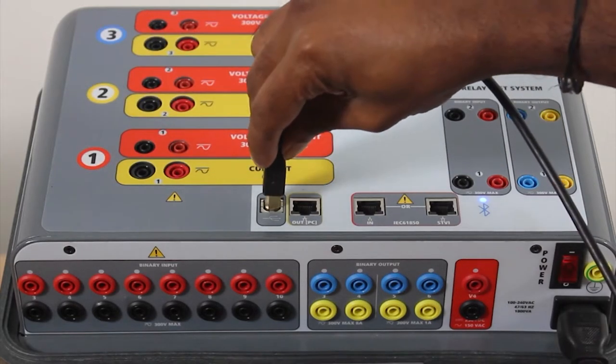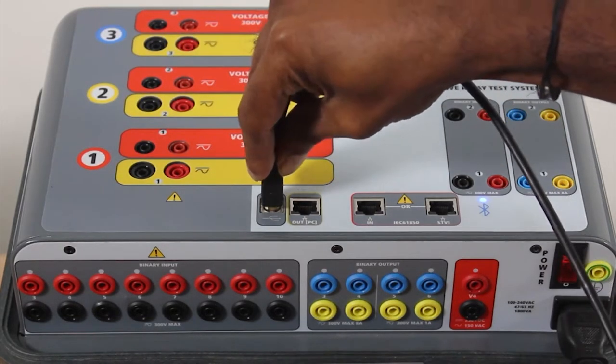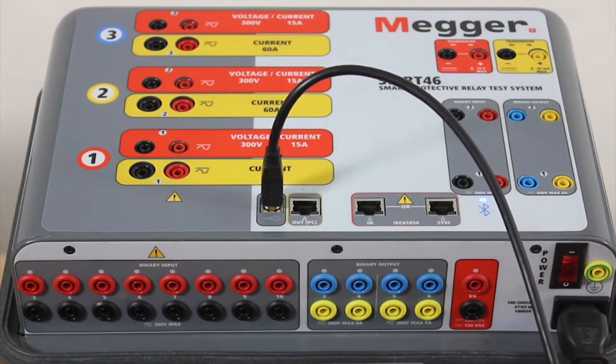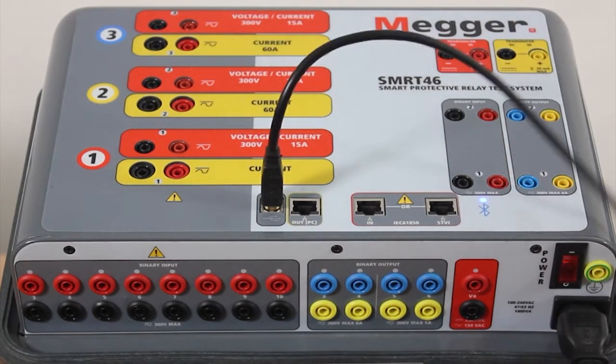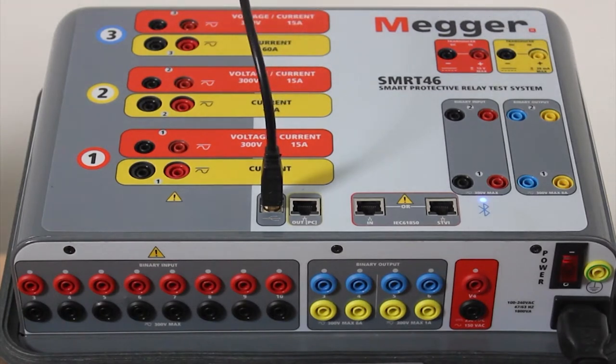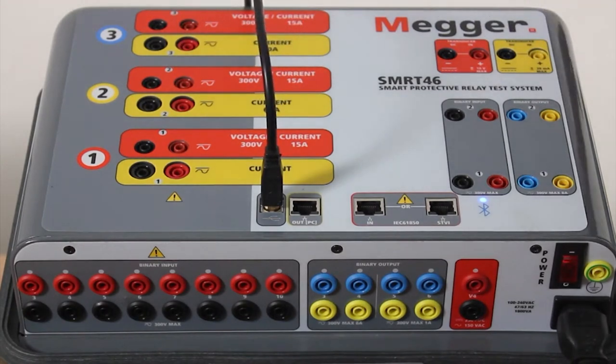Let's connect the USB-B to the port on the test kit and the other end, the USB-A, is going to be connected to the laptop.